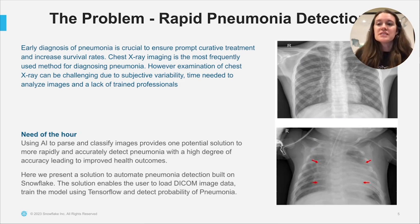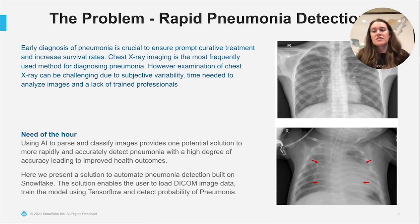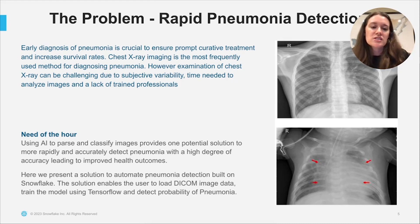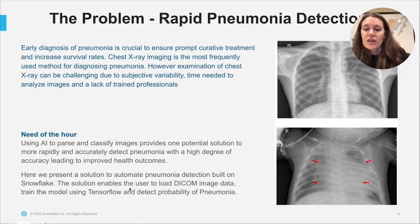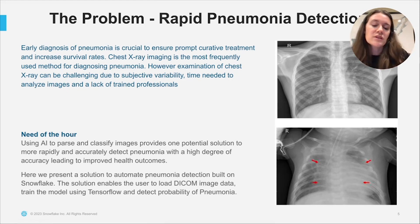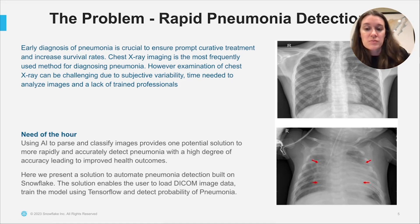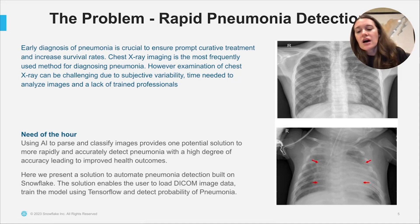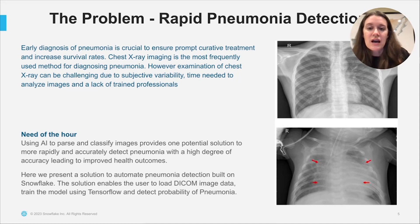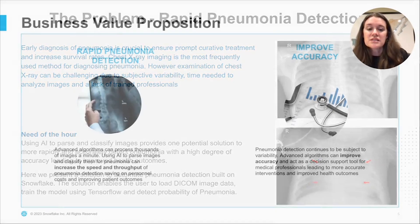If we think about pneumonia specifically, early diagnosis is very important to ensure prompt curative treatment. Pneumonia is a leading cause of death in many parts of the world, but it can be quite challenging to diagnose because there's some subjectivity involved, and there's often a lag in the time needed to actually analyze and get a diagnosis back from a radiologist. Here we're going to present a tool for decision support that within seconds can give a probable diagnosis and help inform healthcare providers, giving them an additional data point as they care for their patients. This solution brings DICOM data into Snowflake, trains a model using TensorFlow in Snowpark, and then uses a user-defined function to do inference on that trained model to detect the probability of pneumonia.